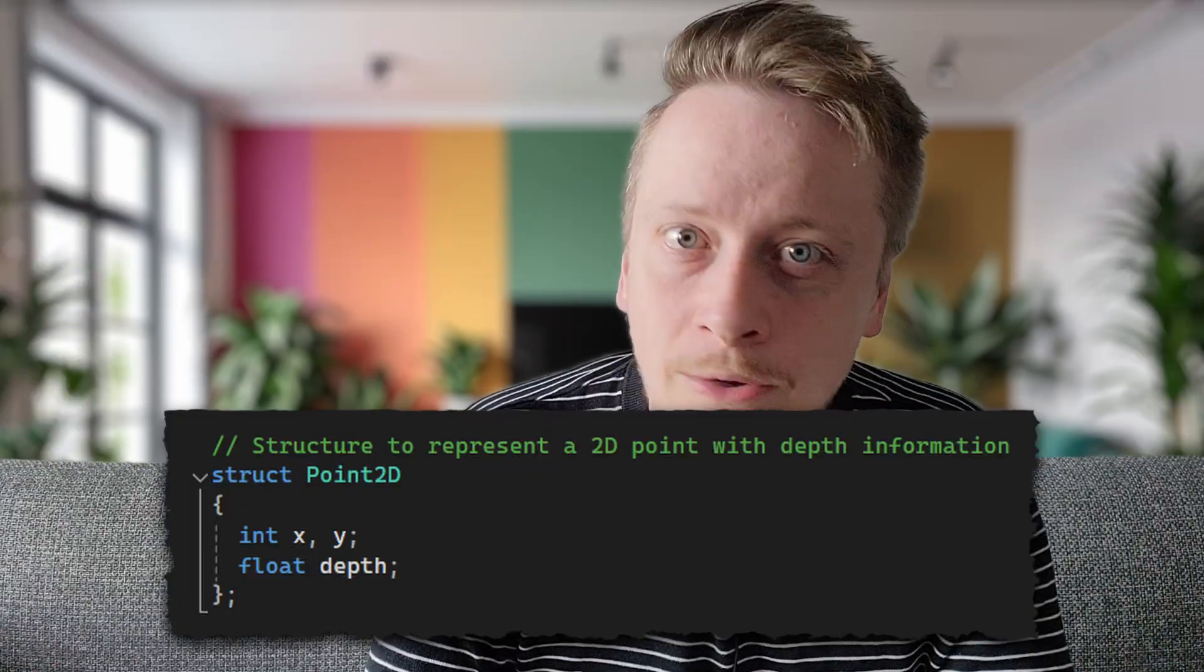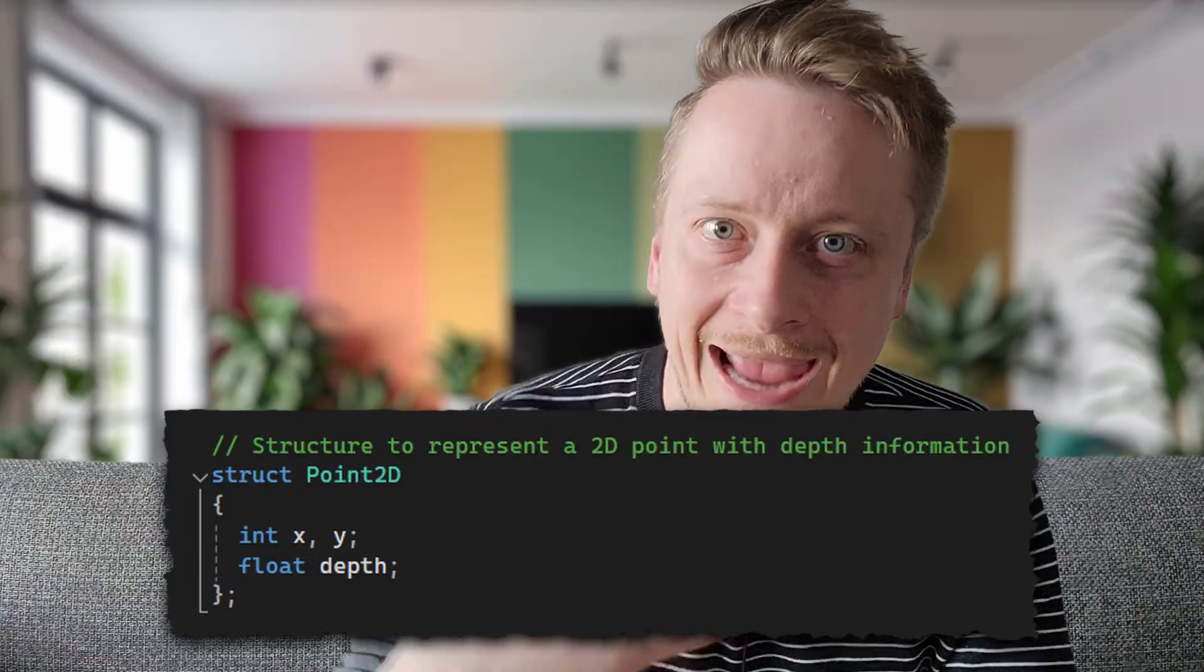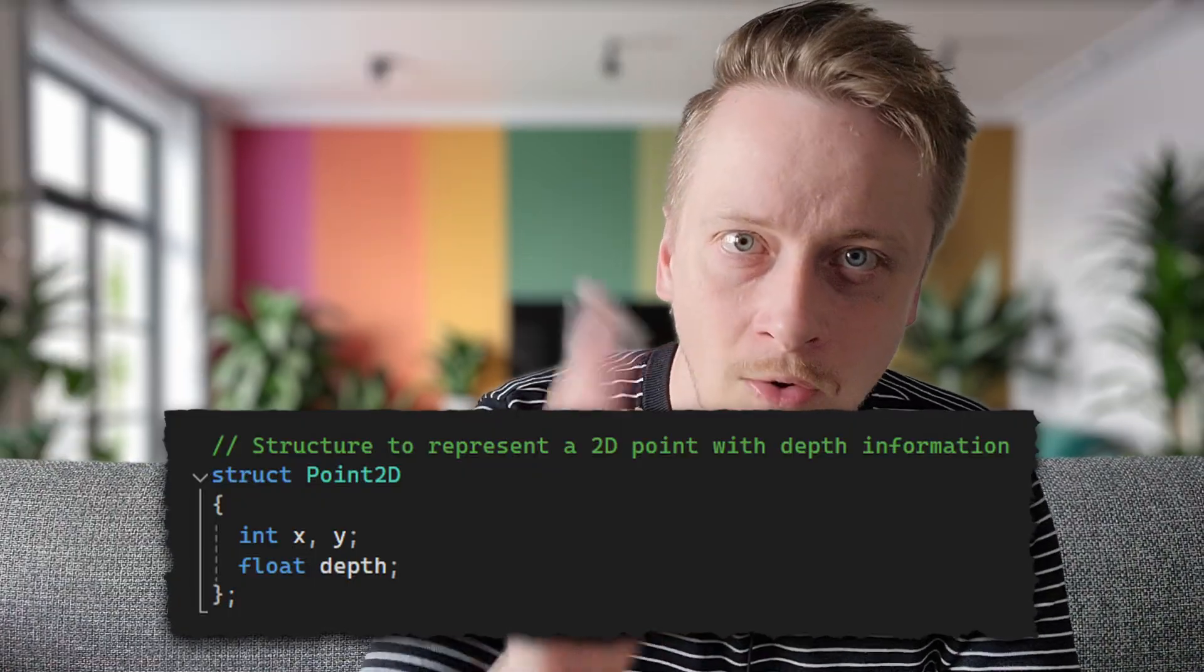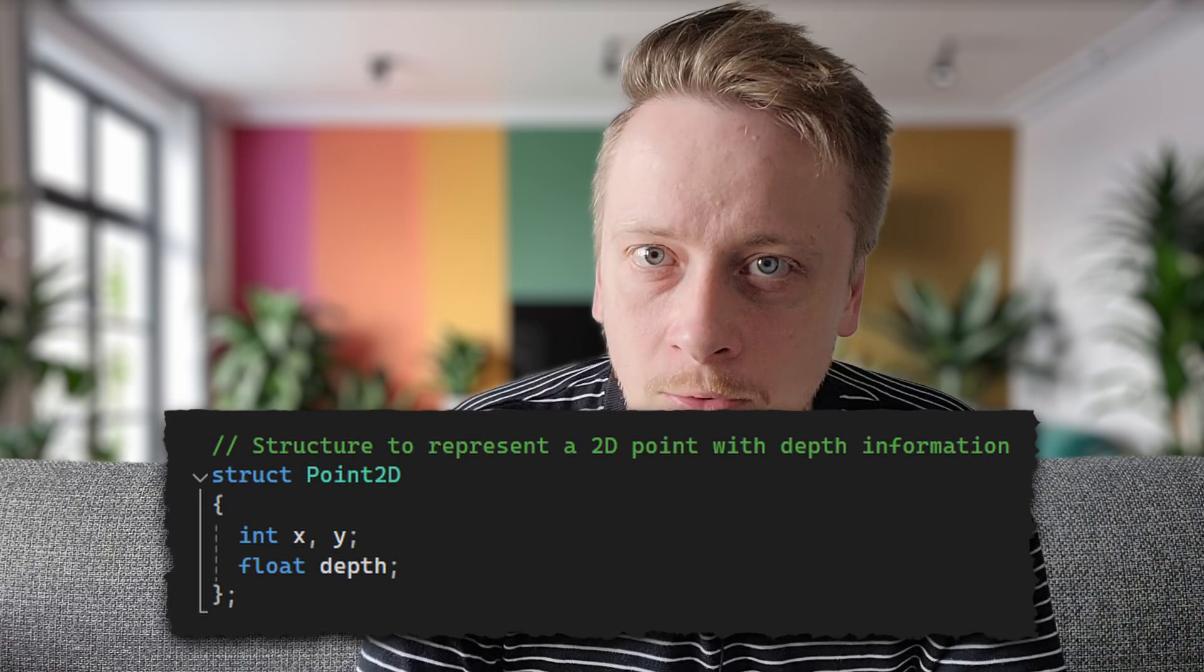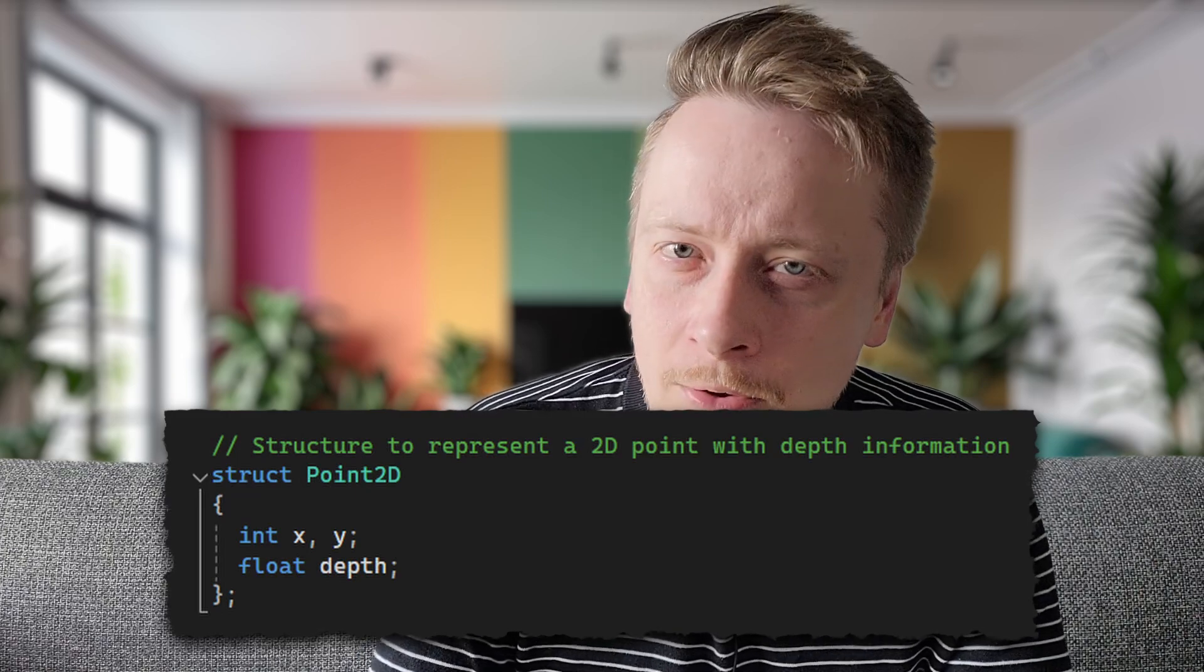Similarly, for displaying content on a two-dimensional screen, we need a structure to represent points in 2D space. The program uses a Point2D structure that not only contains X and Y coordinates, but also retains depth coordinates, Z coordinates, which will be crucial for determining how objects are rendered with appropriate visual depth cues.